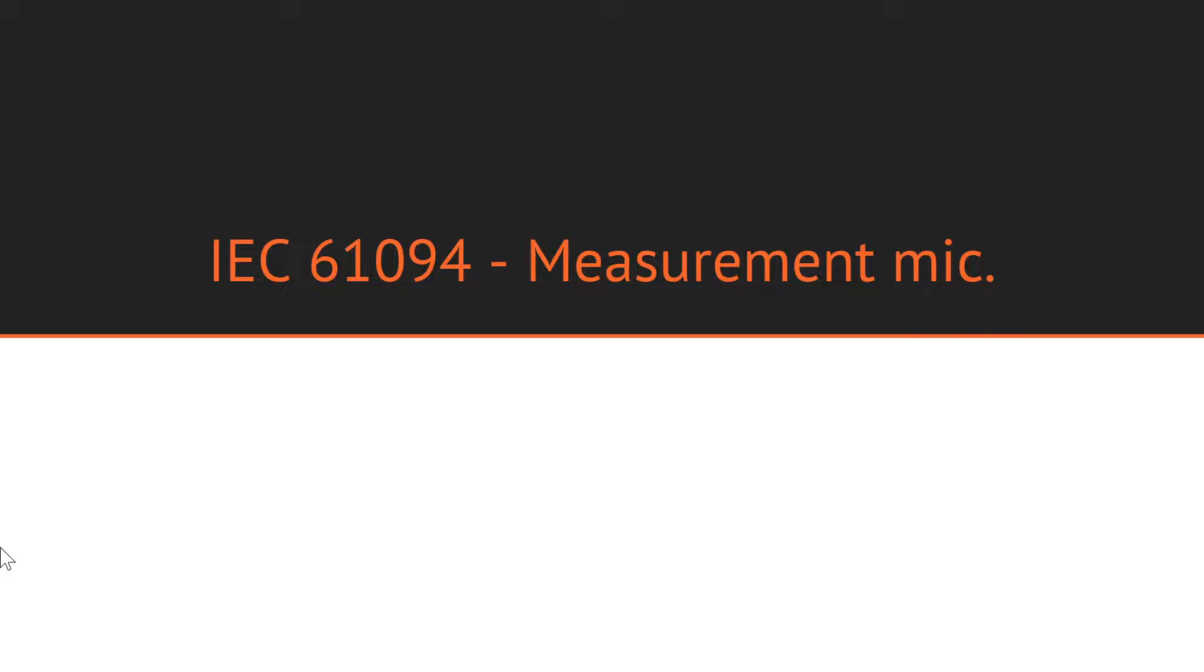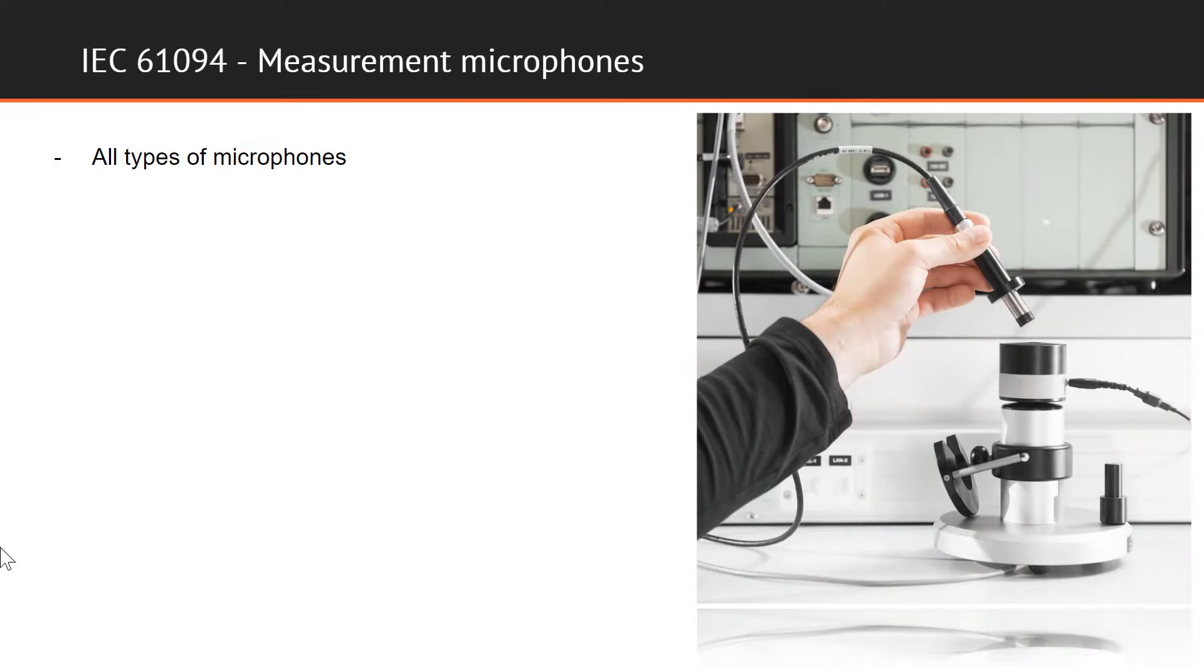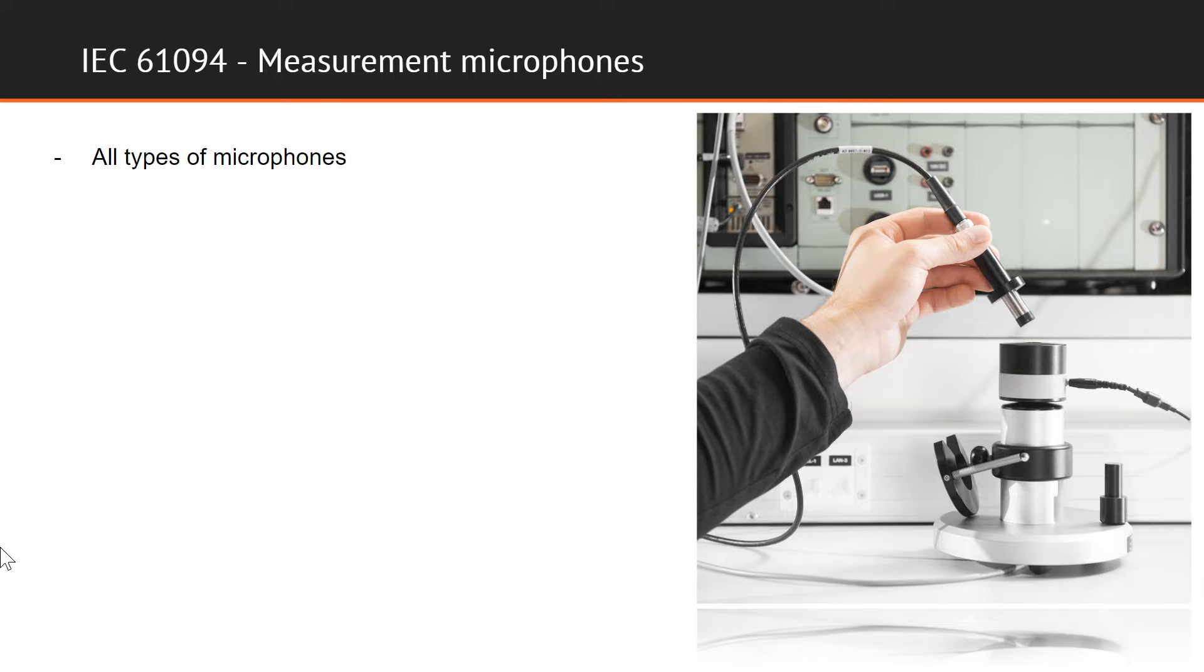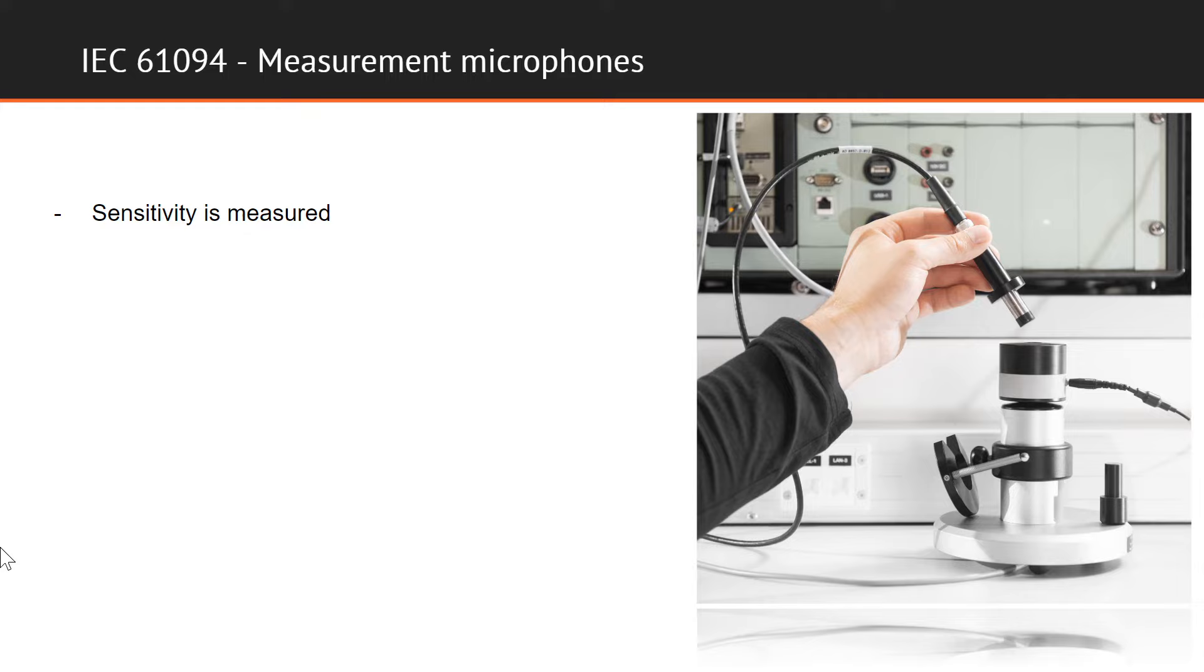In addition to before mentioned calibration of complete measurement chain, including microphone, cables, data acquisition unit, and the software part that can all be calibrated as class 1 sound level meter, separate calibration of the measurement microphone alone is often presumed. Such calibration of all types of microphones is performed according to IEC 61094, and this is true whether we are calibrating with or without preamplifiers.